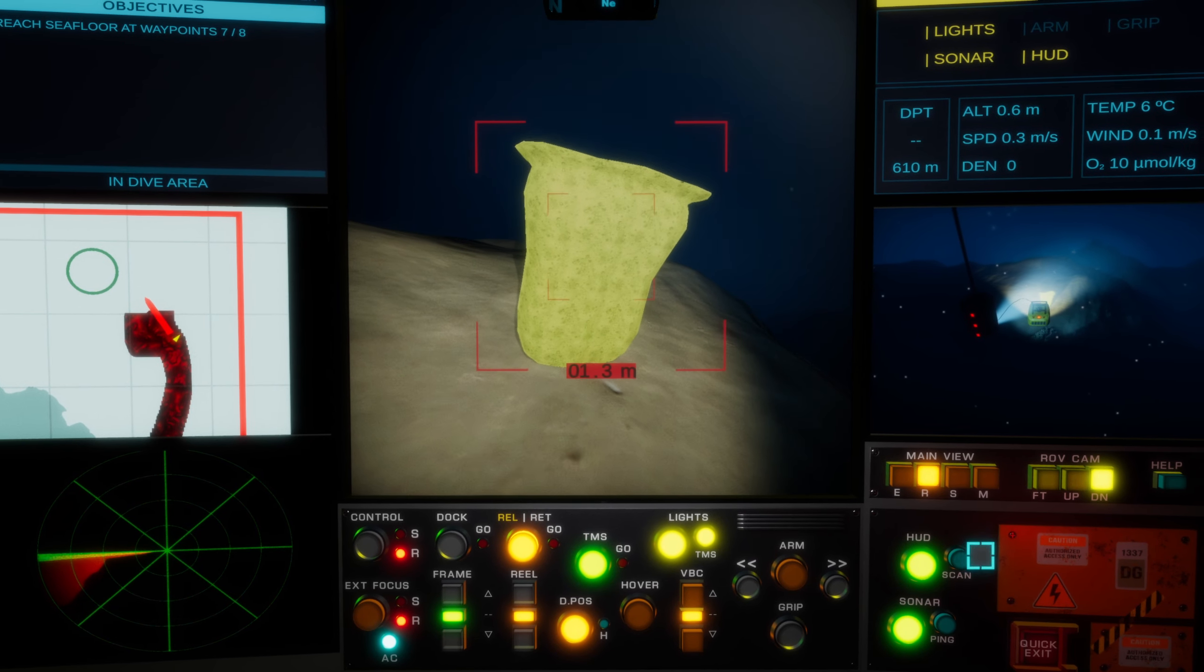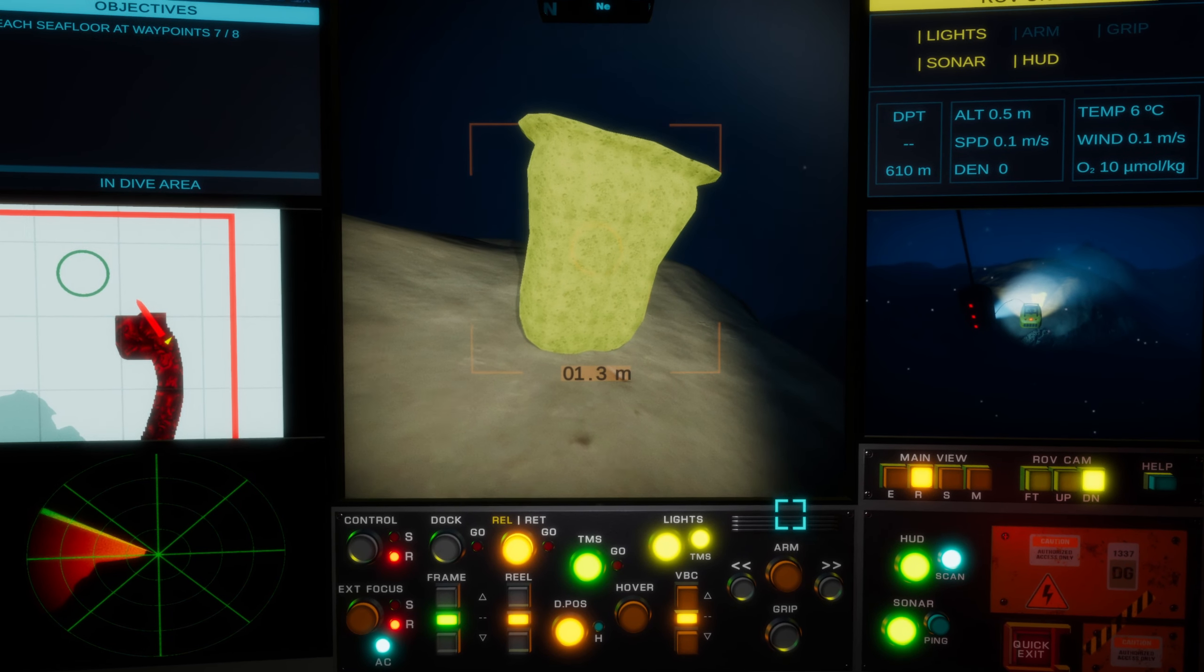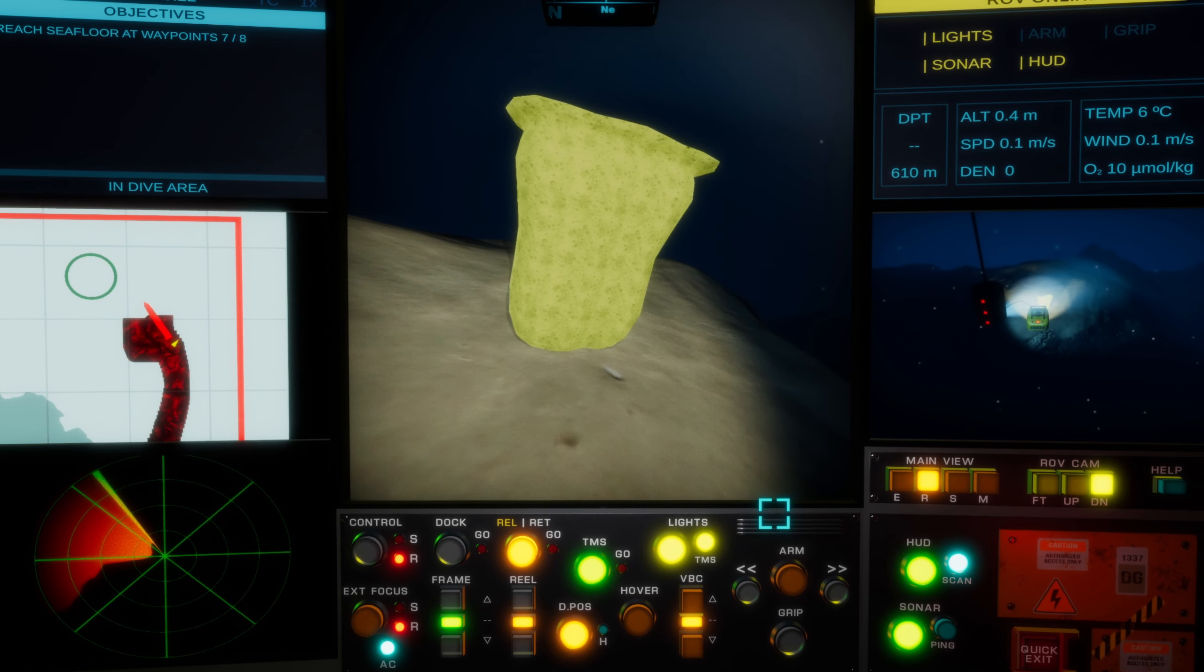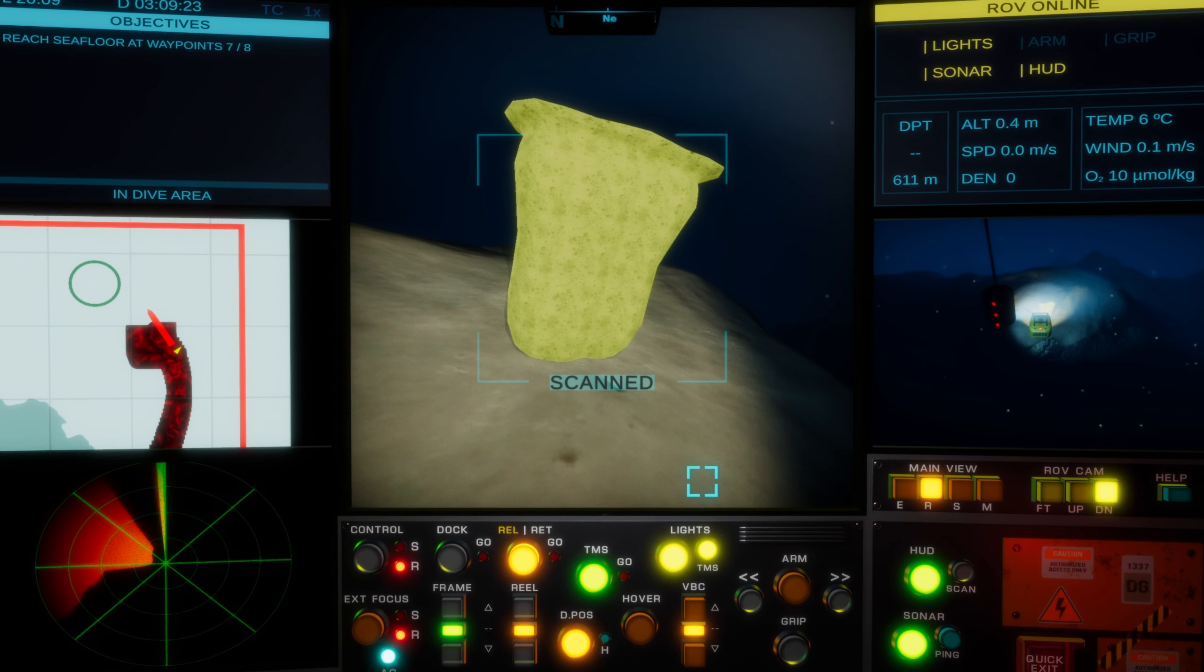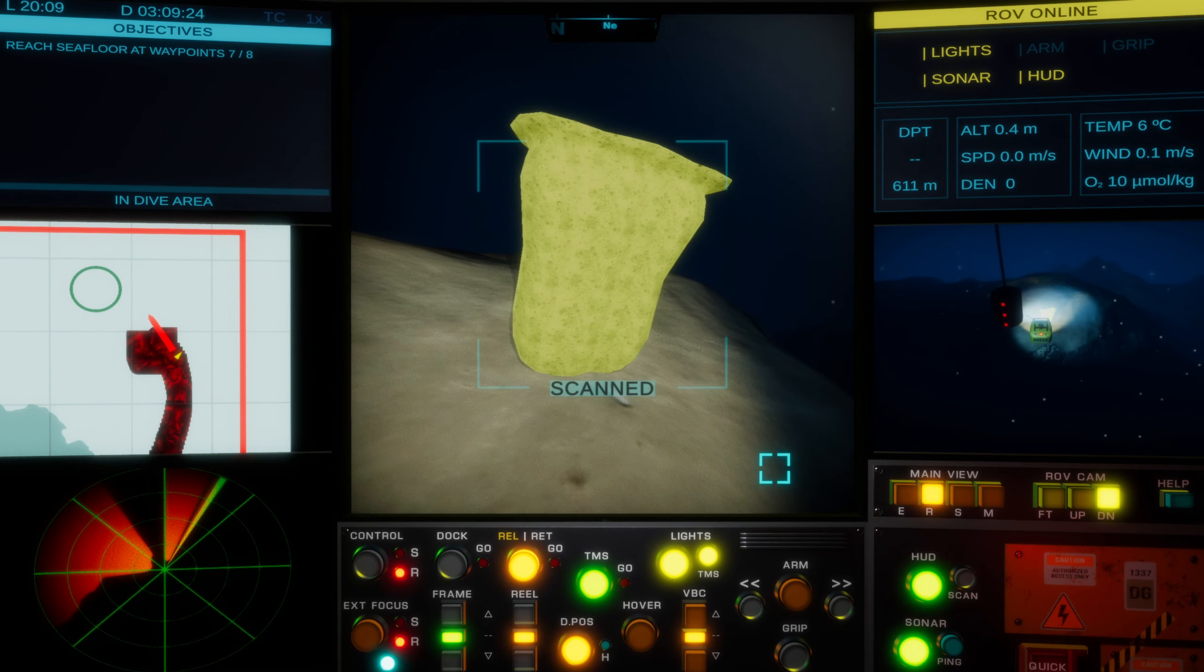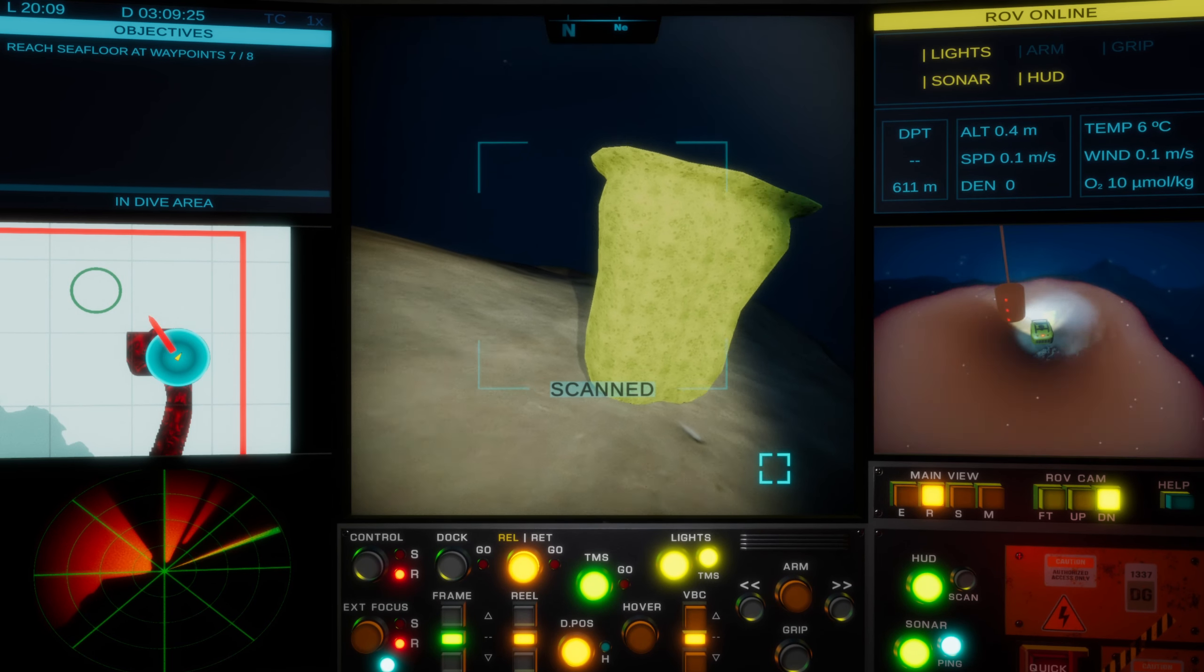More could definitely be done with the ship on the surface too, perhaps a first person cockpit view from the bridge for example.